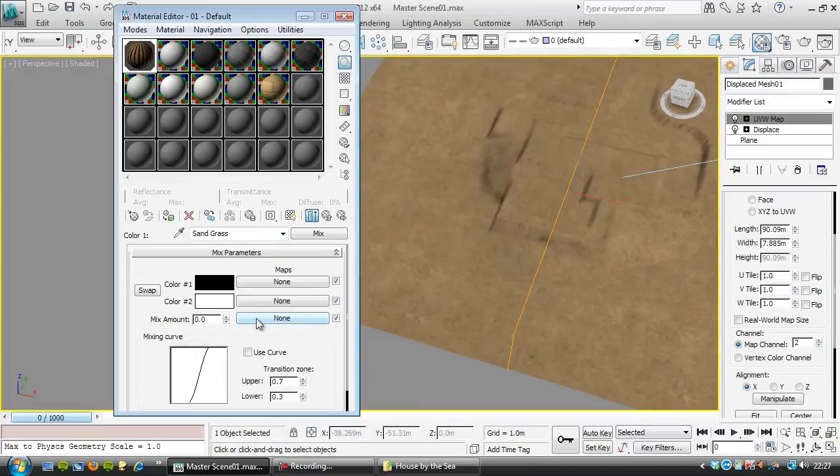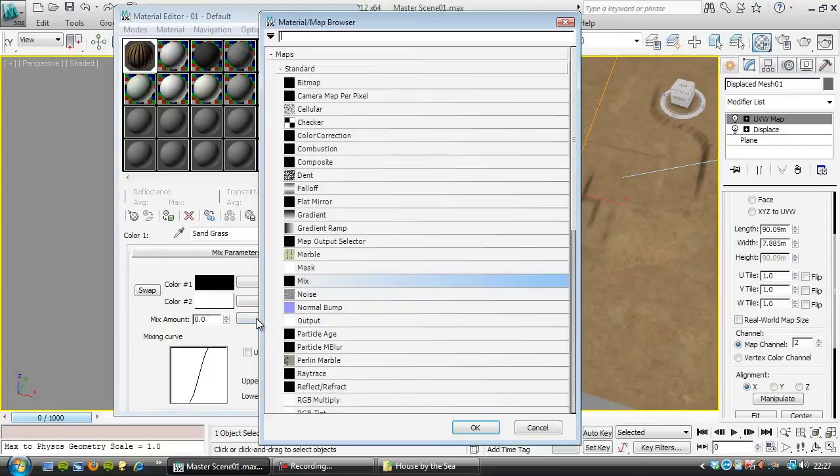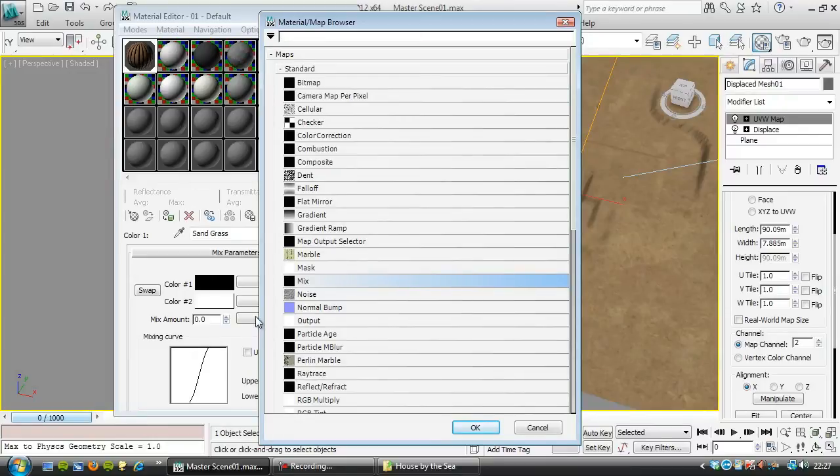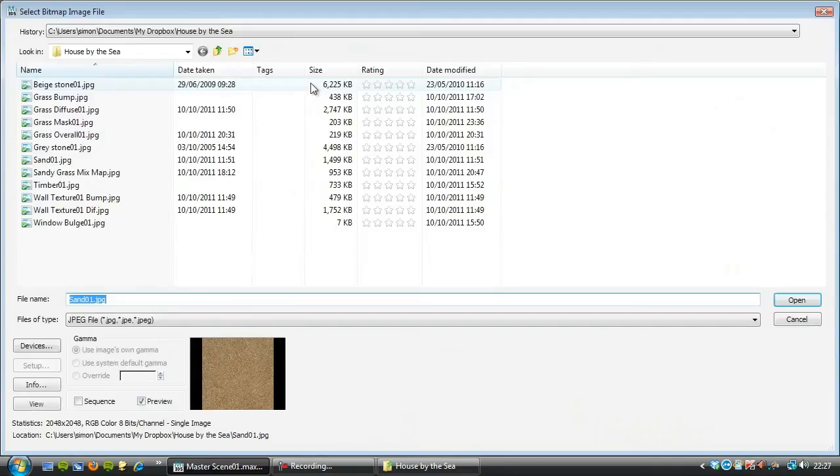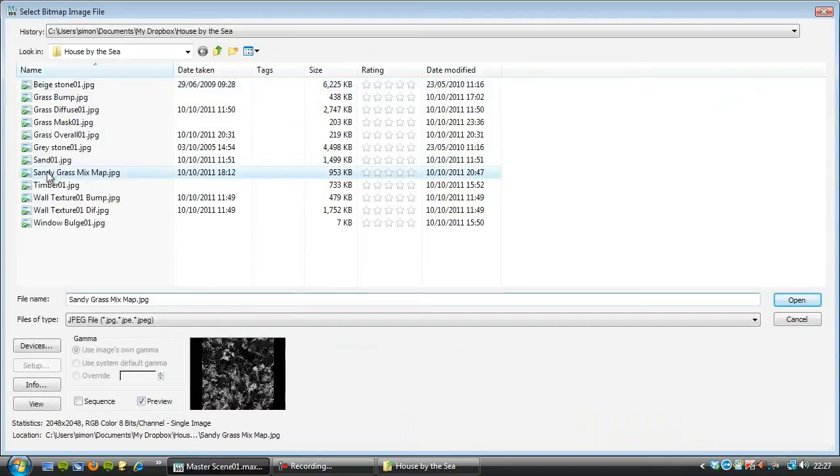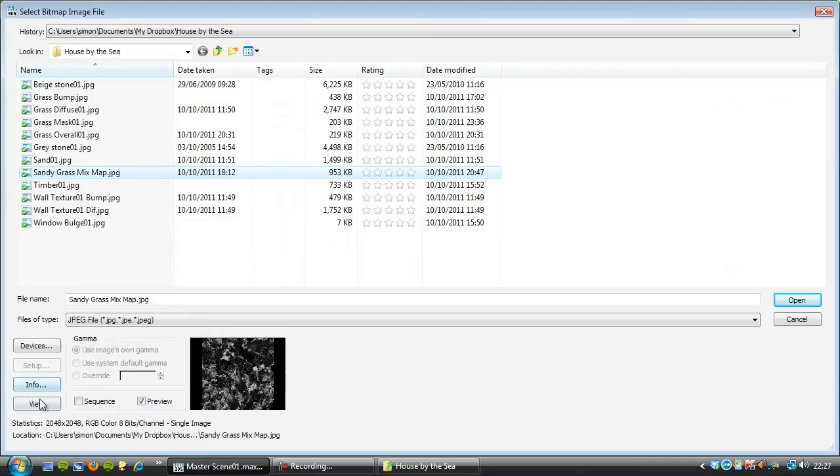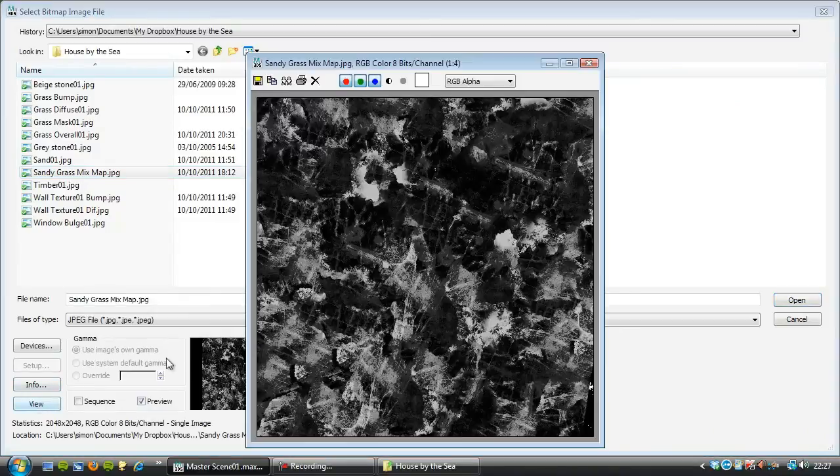We'll put in the map that we're going to use to mix between these again, first, and I'm not going to use a procedural map here, I'm going to use a bitmap that I've got here, and it's the sandy grass mix map, and we'll have a look at that.